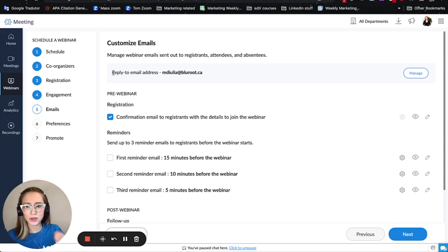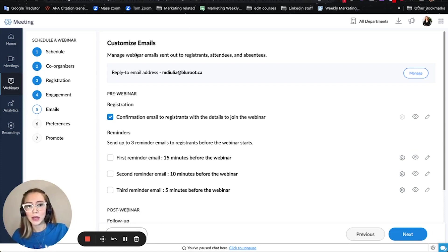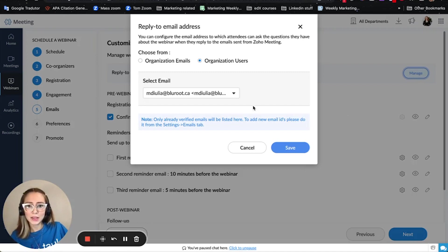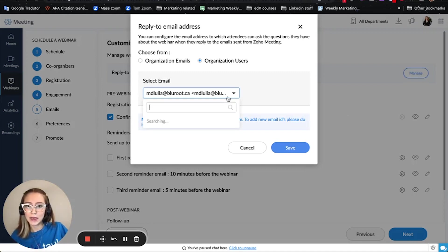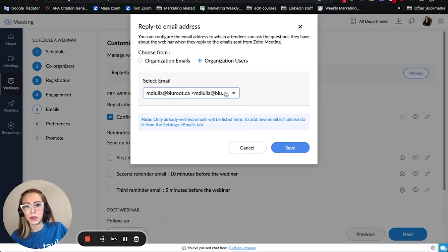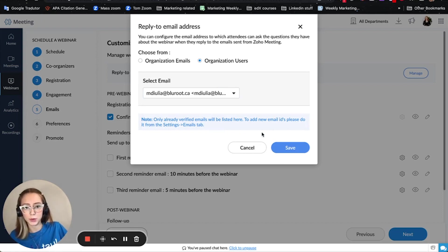If they have an account active in Zoho Meeting, I can just click on manage and select which email they are going to reply to.